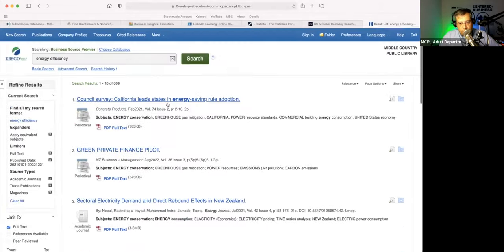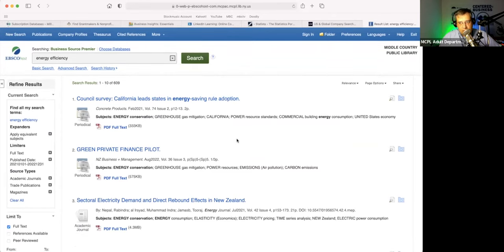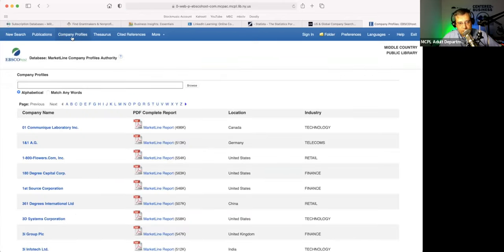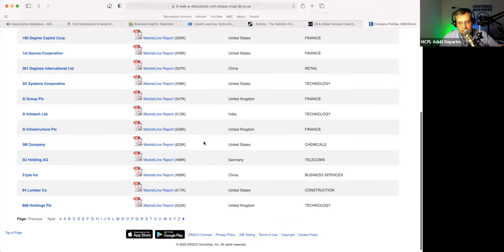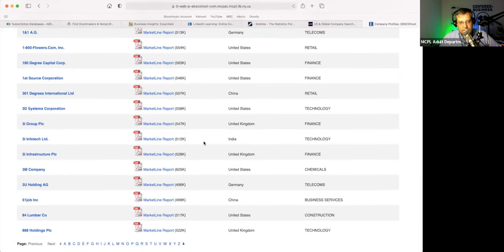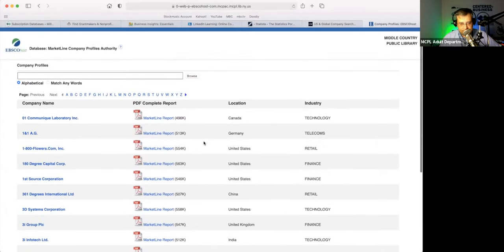In addition to the over 3,500 to 4,000 publications that you have access to using this database, you can also look up information on a company in the company profiles section here. Not all companies are going to be in here — just the bigger, medium to larger size companies are going to be here — and they are MarketLine reports.